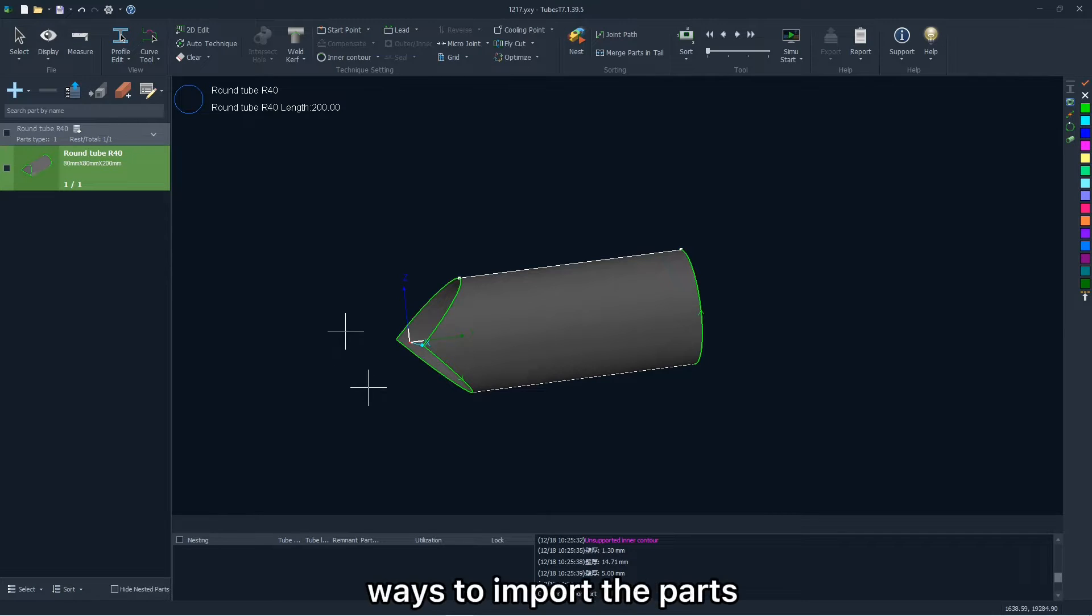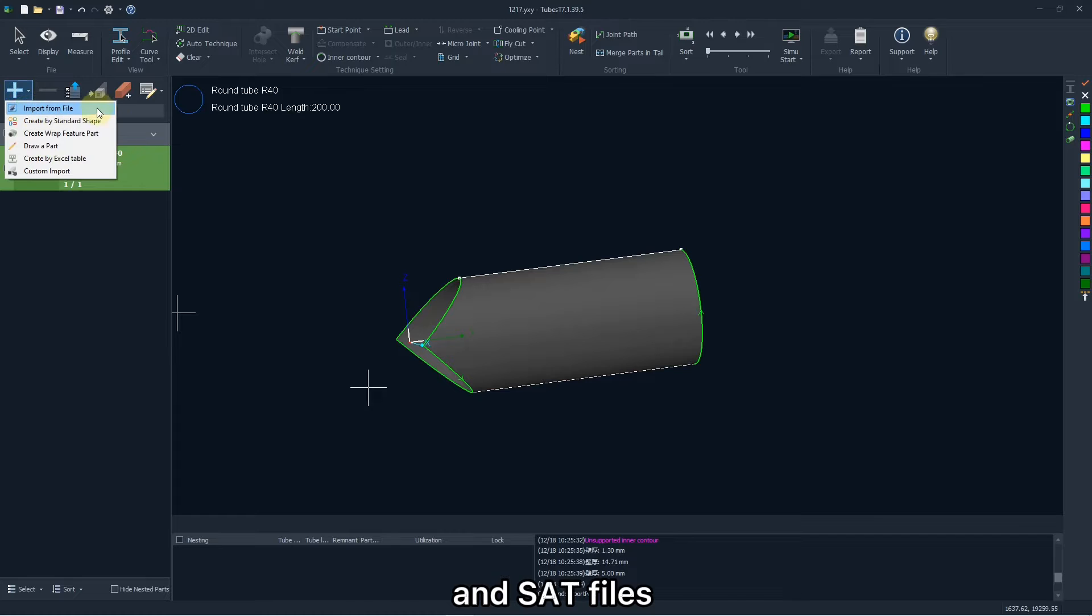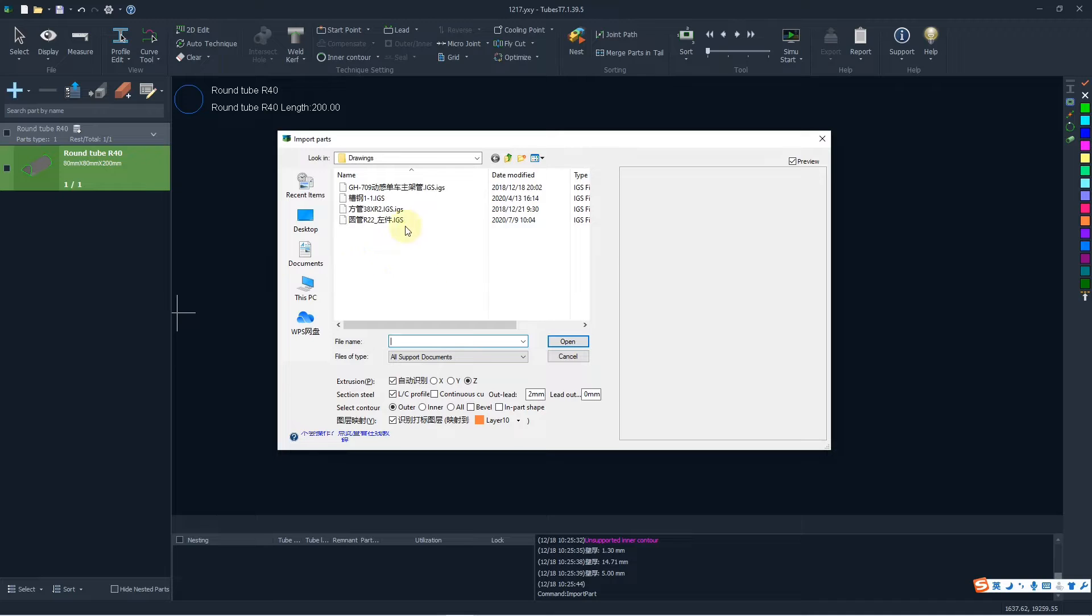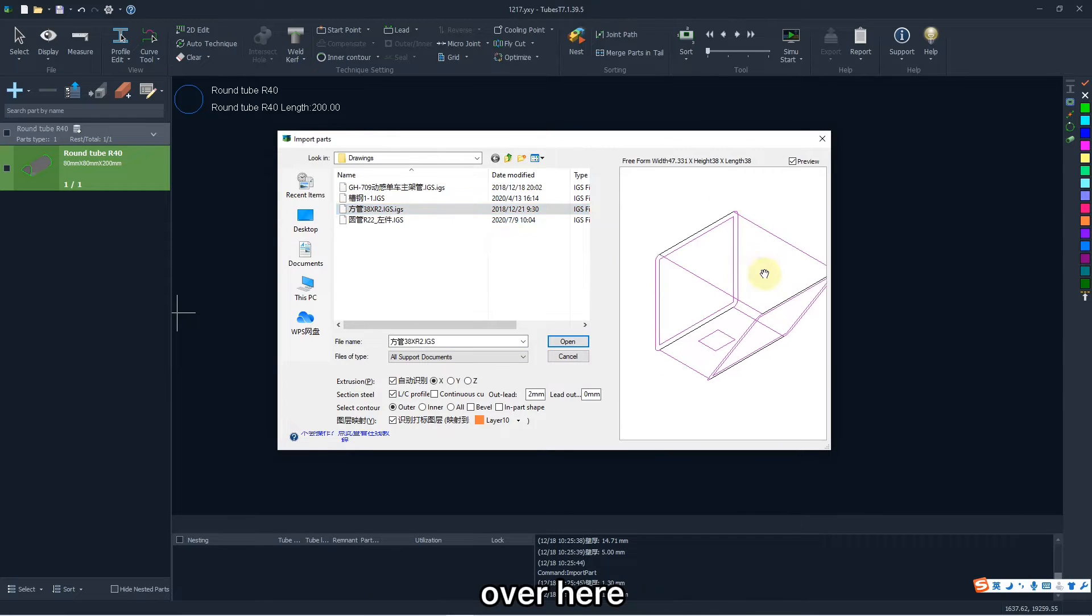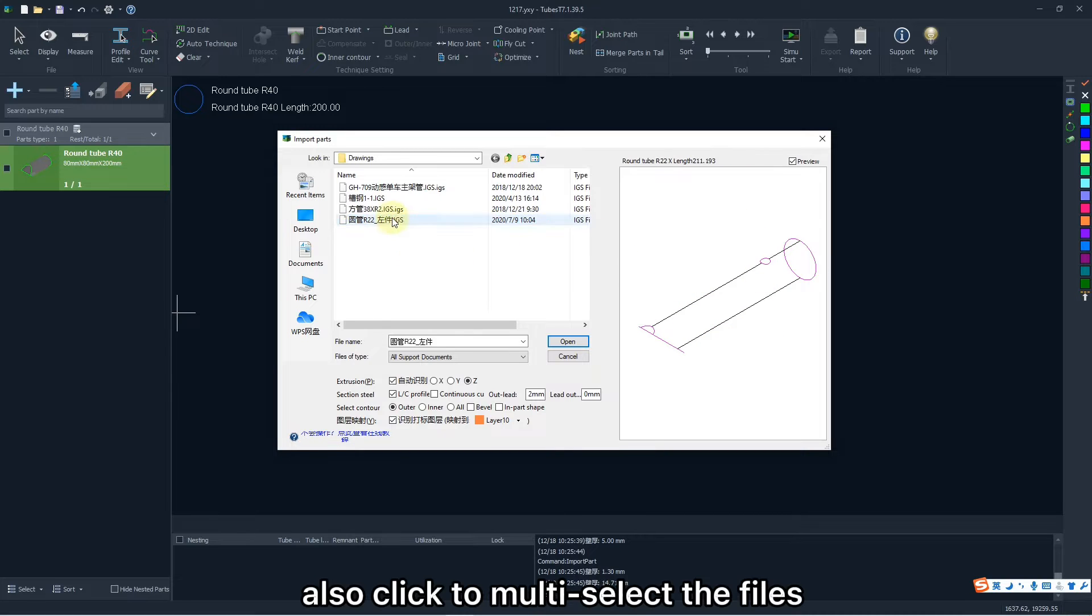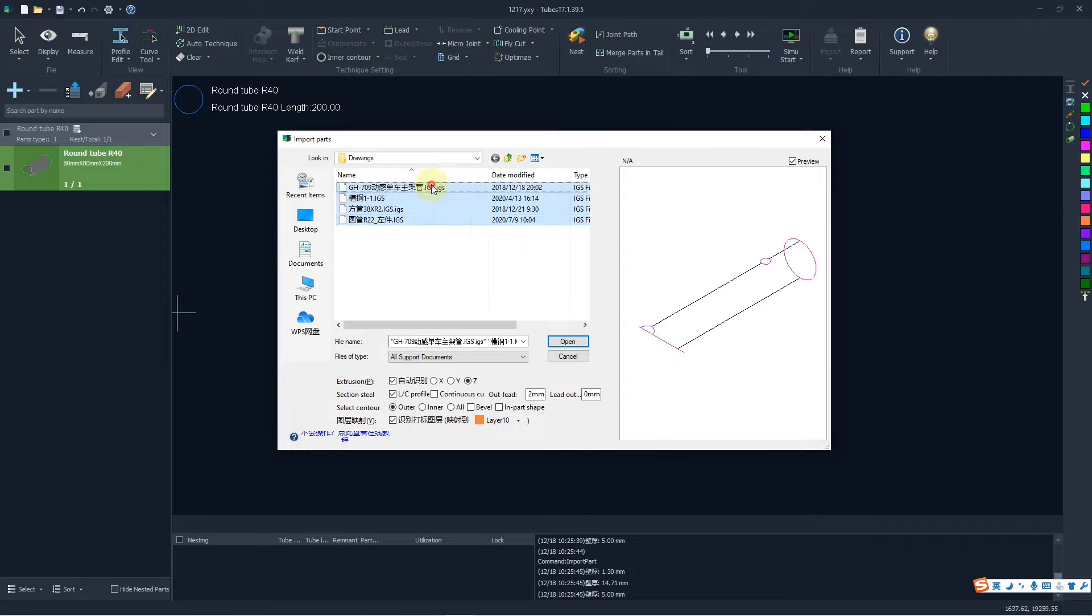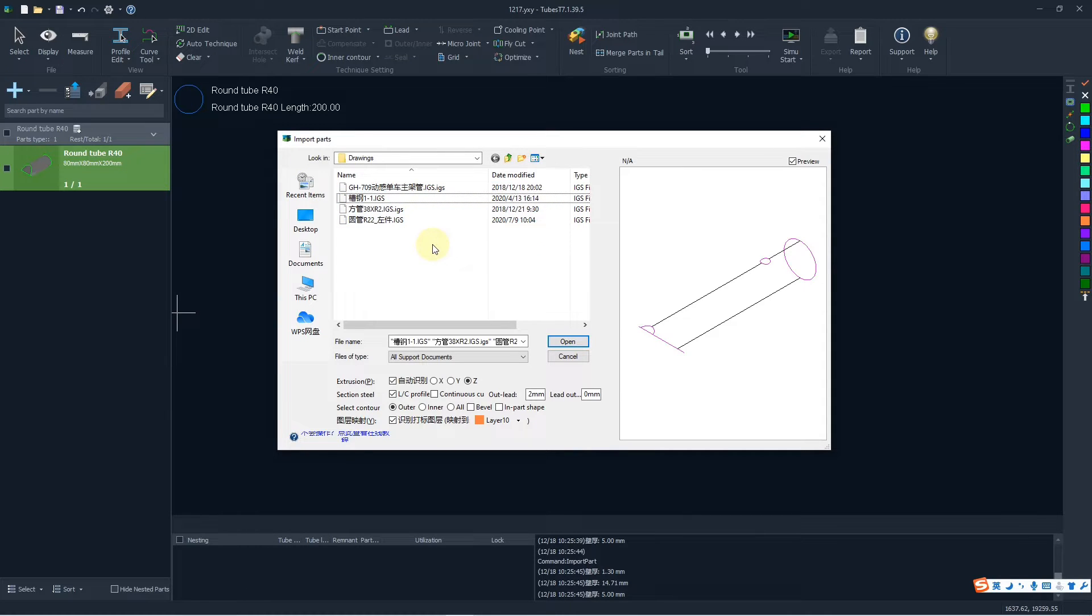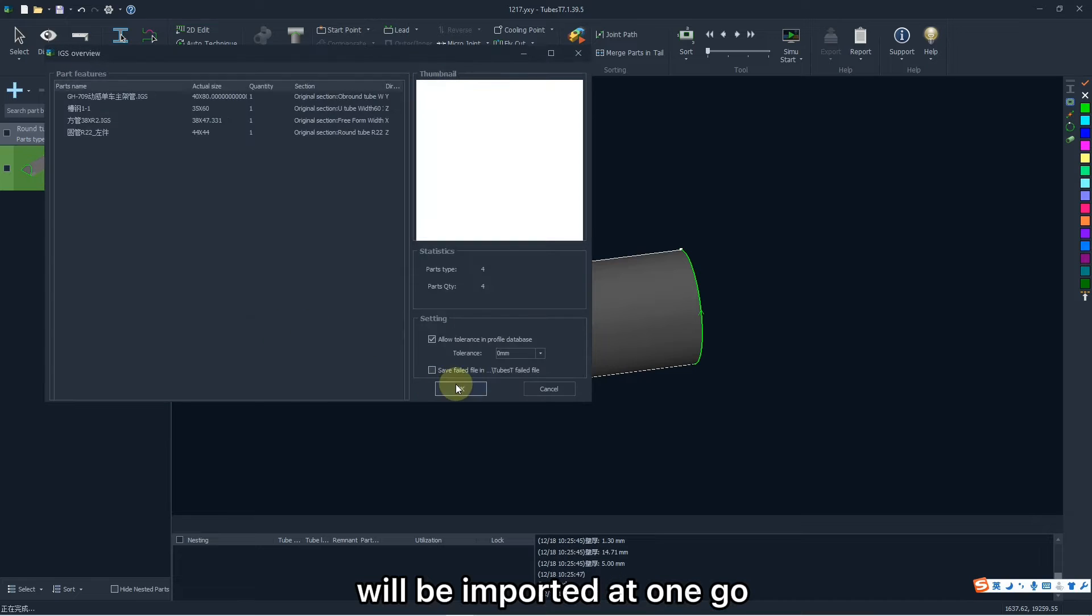And there are other ways to import the parts. For example, you are allowed to import IGS and SAT files if the parts have been finished in other software. Click the file, there will be its preview over here. You can also multi-select files by holding Shift or Ctrl. And all parts selected will be imported at one go.